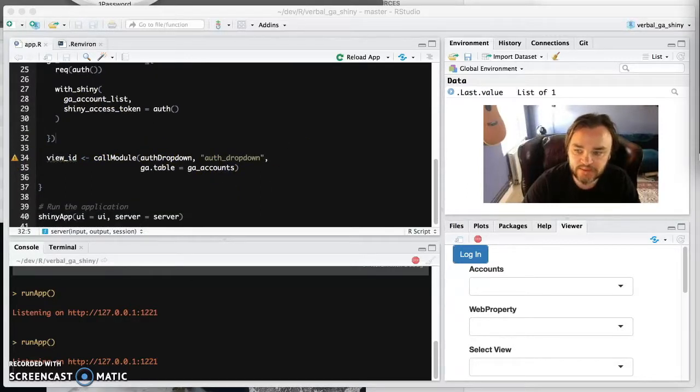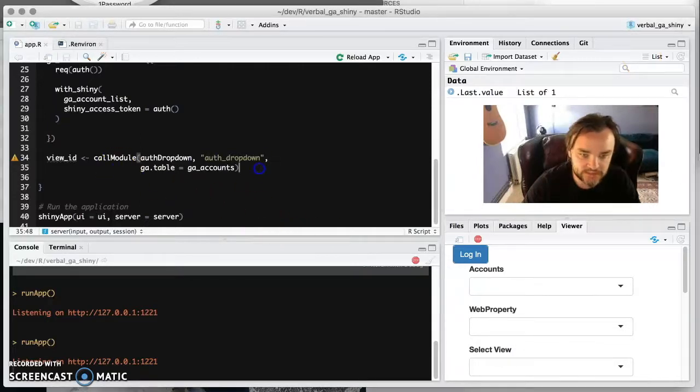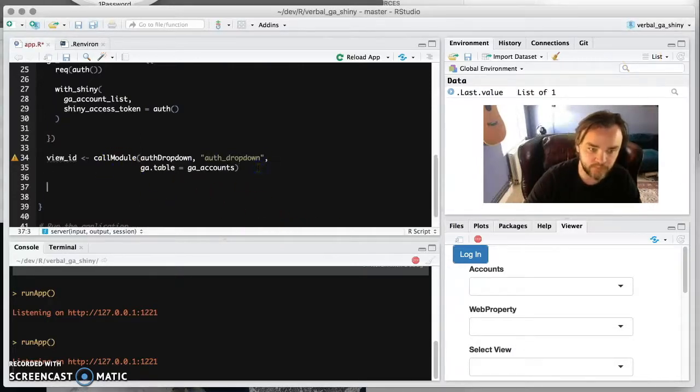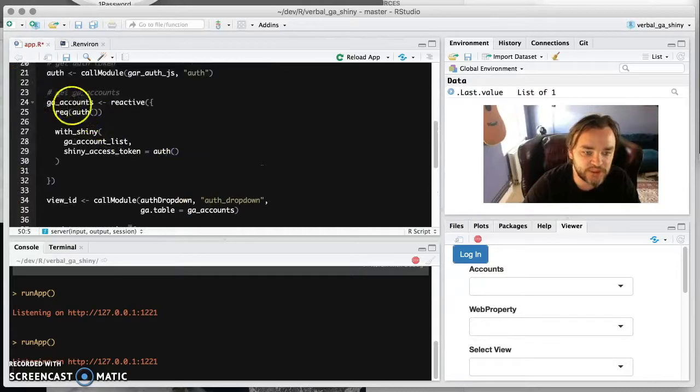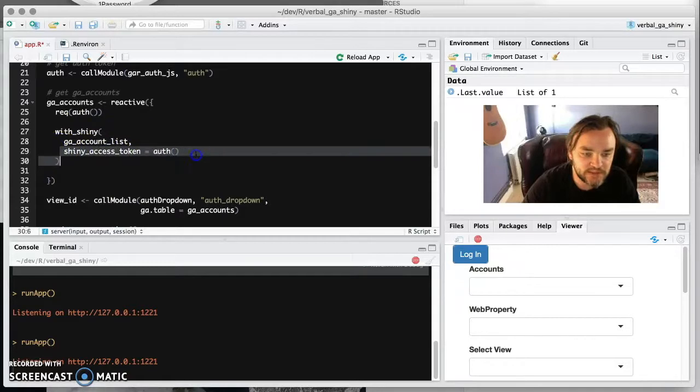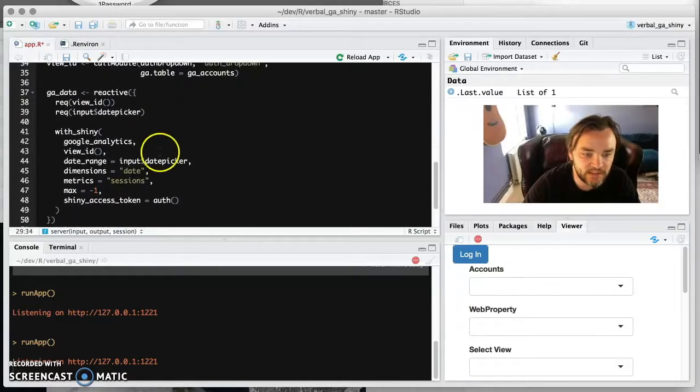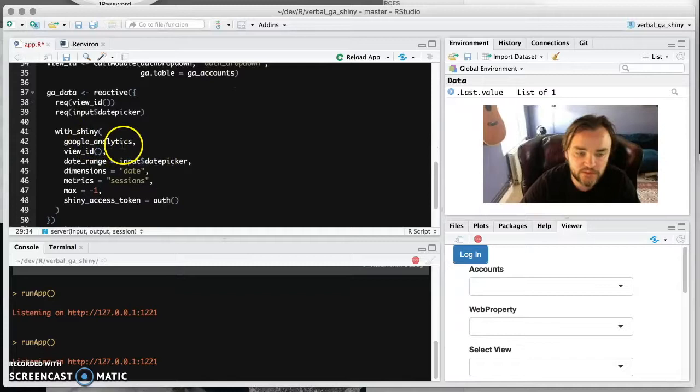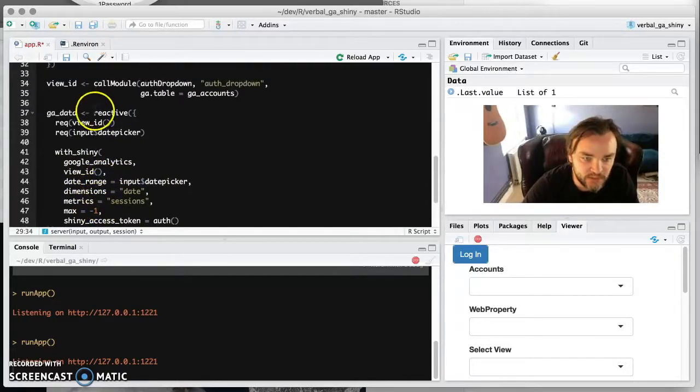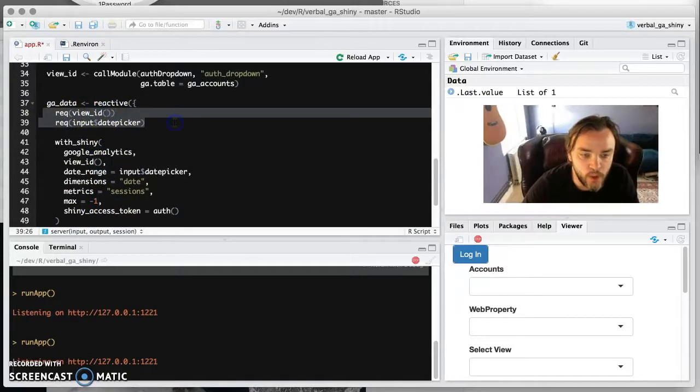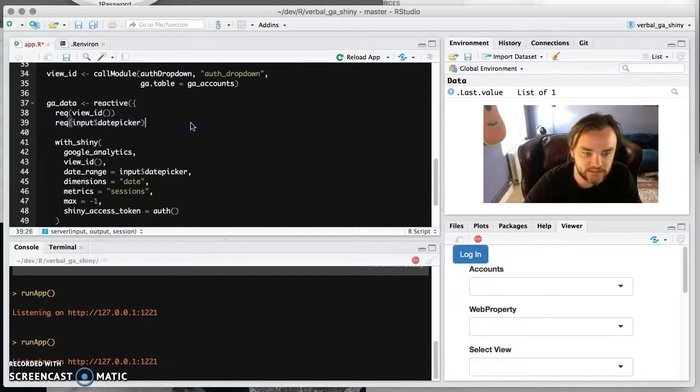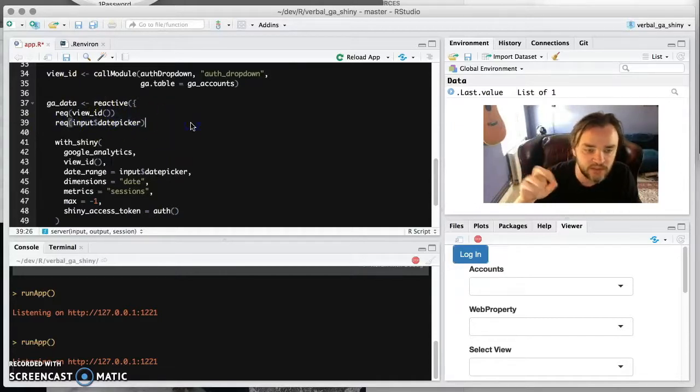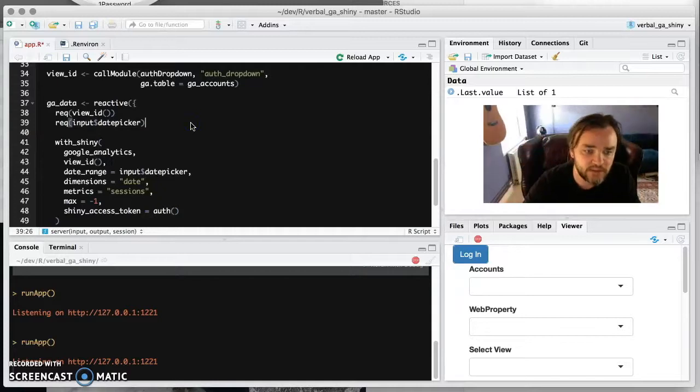So now we actually want to get the data from Google Analytics. And this is in a similar format to the GA accounts here where we need to wrap it with Shiny and pass in the shiny access token. But now because we're getting a more complicated function, then we need to add in more arguments. So here we're requiring that we need the view ID to be present and we've got a date. And this just prevents sort of nulls and red things whilst it's loading and things.